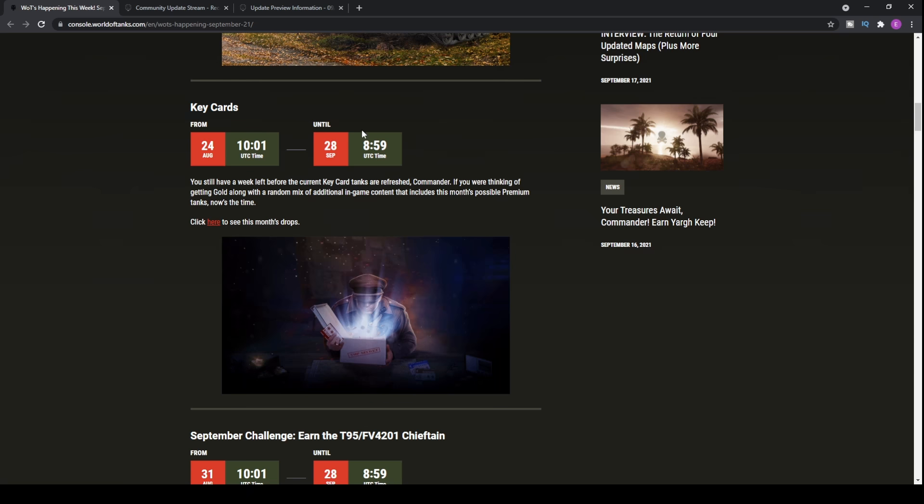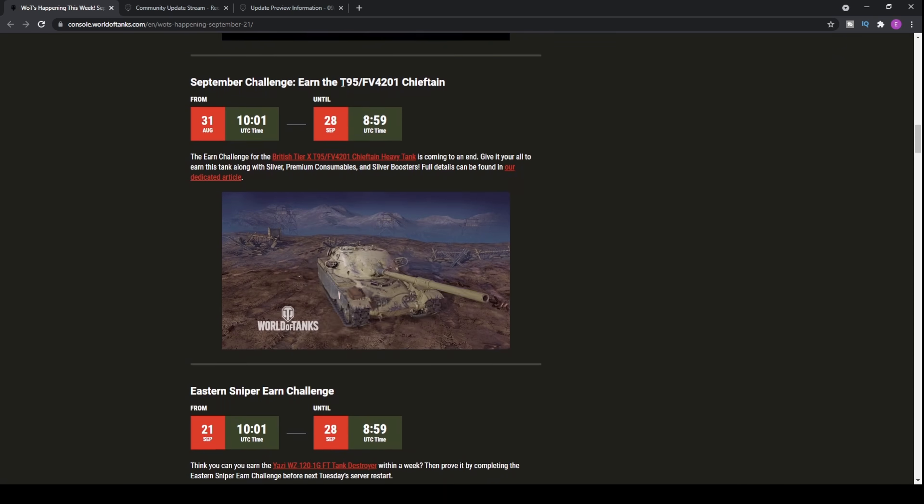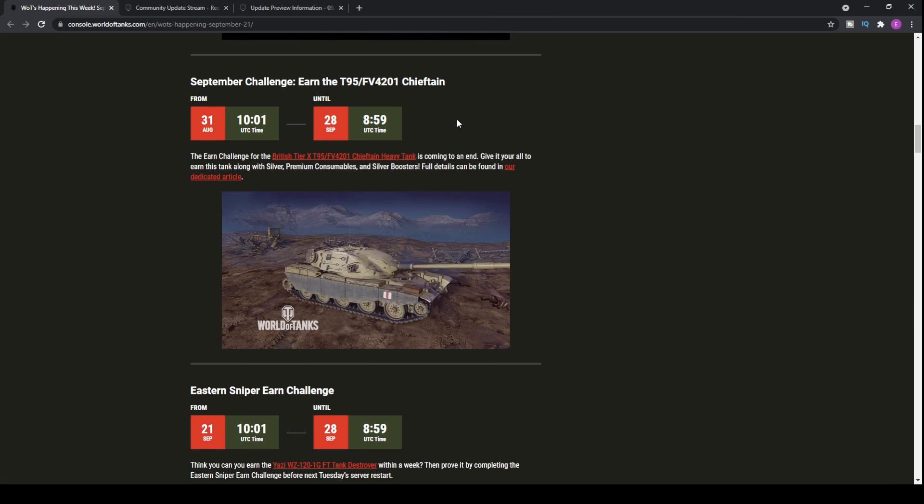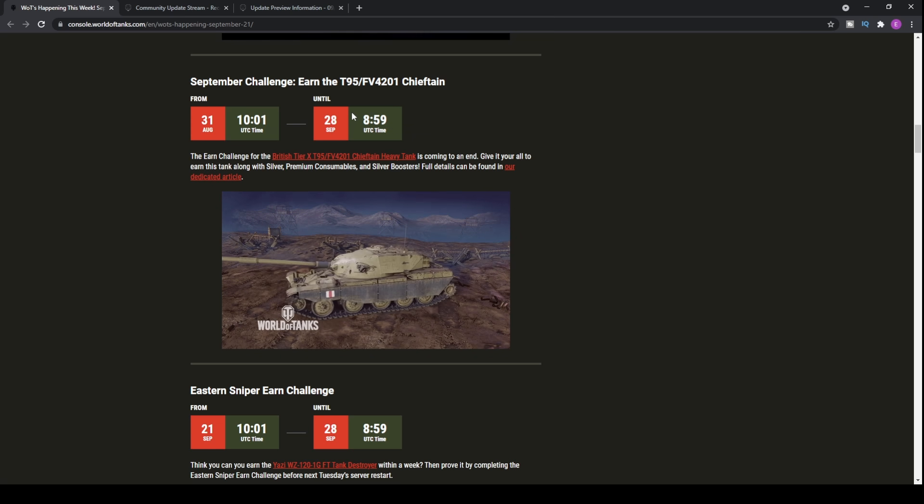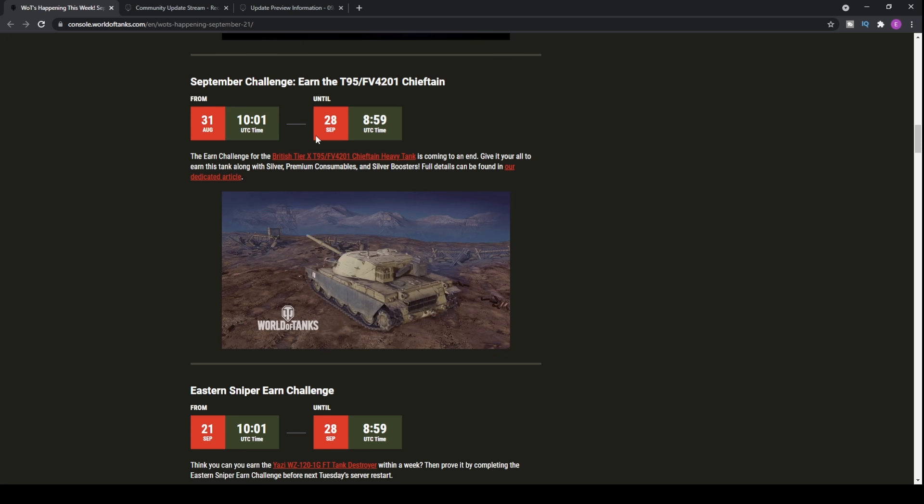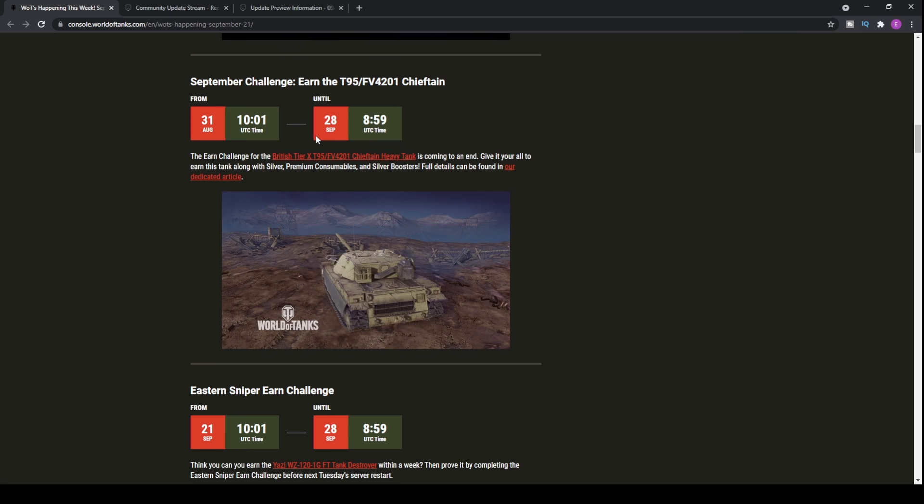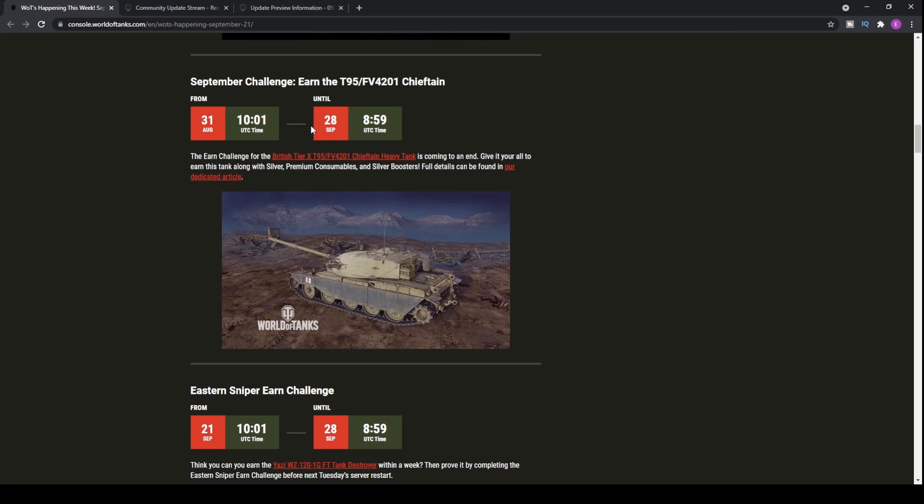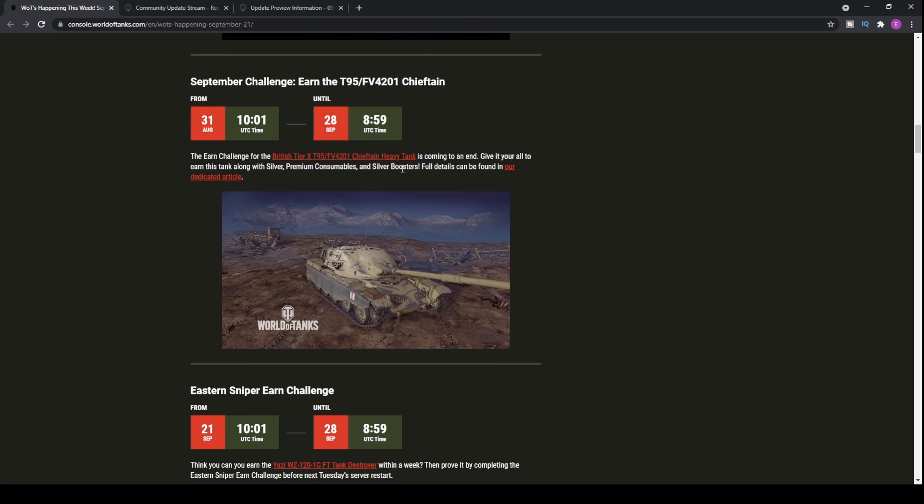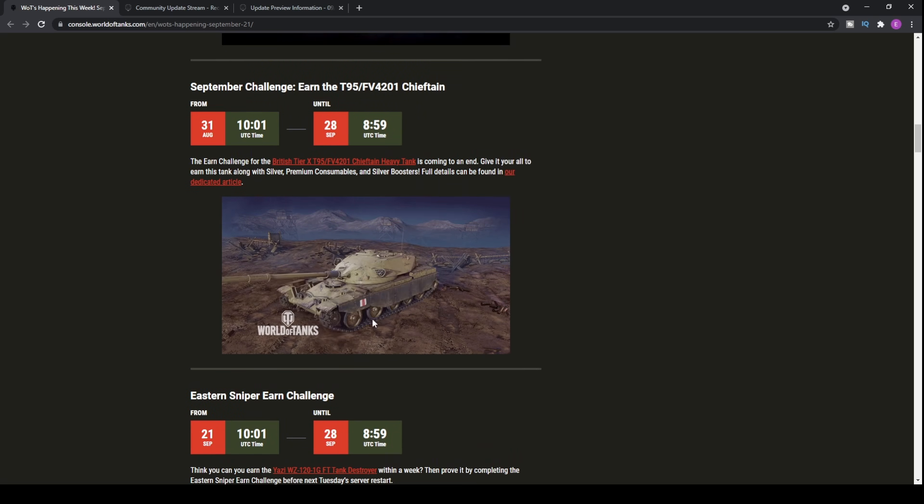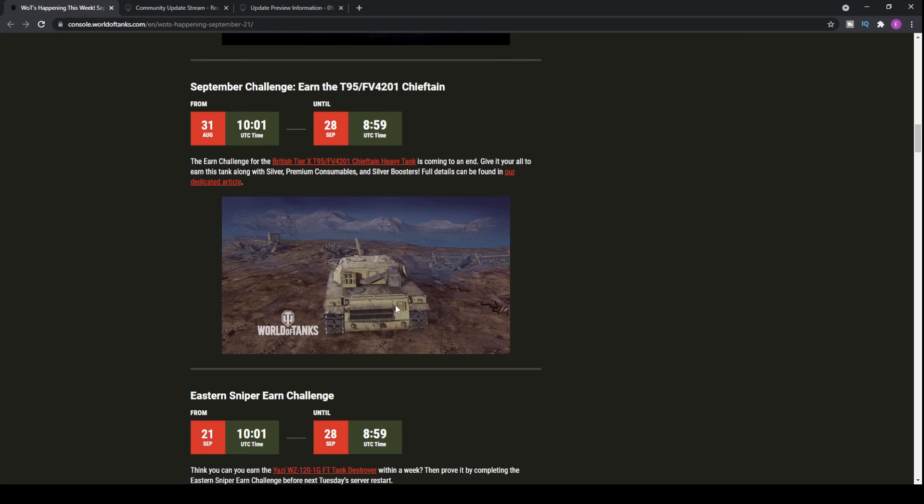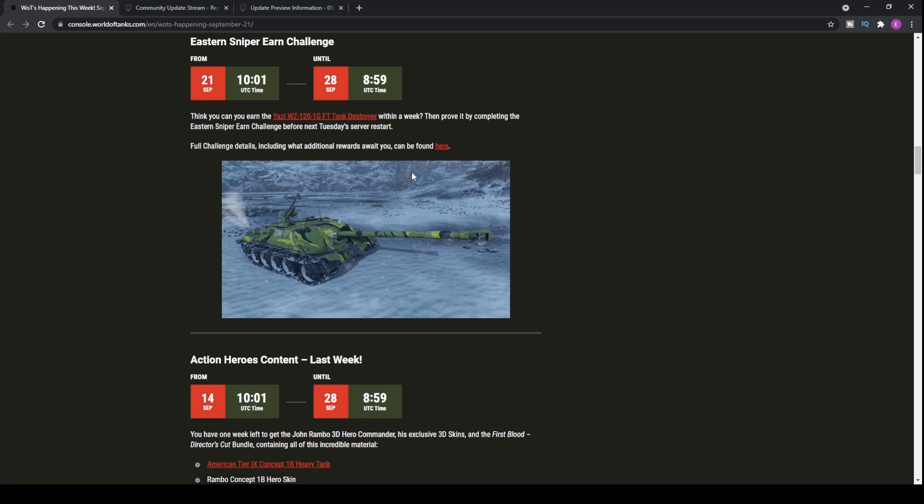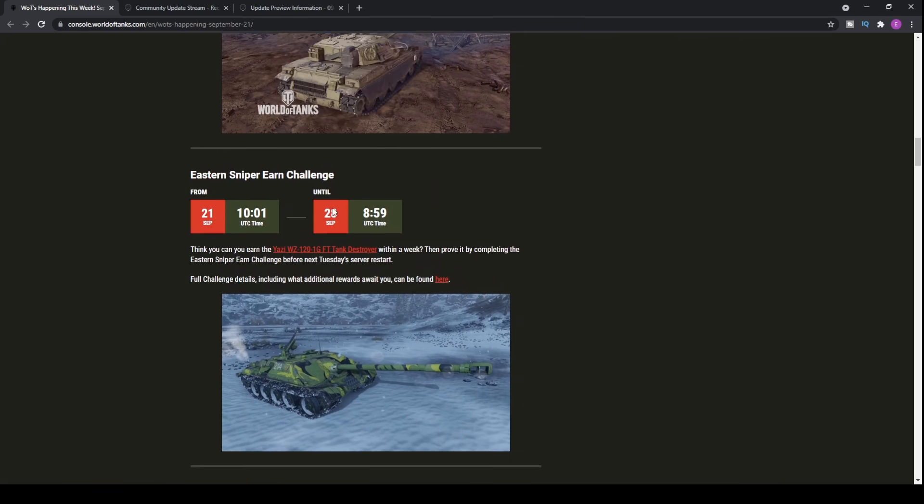We have key cards getting refreshed next week and there's a big update next week. If you haven't earned the T-95 FV201 Chieftain, then you want to make sure that you've completed that and you need 400 points within the game. In the last month, all you had to do was win one game, which gives you three points if you come top within your team in terms of XP. Second to third get two points, and fourth to seventh get one point. Over a period of time, you're going to be able to pick up the Chieftain after you get 400 points.